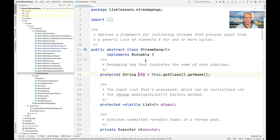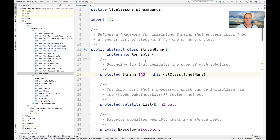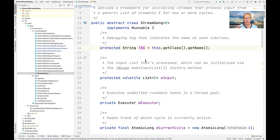This is where object-oriented programming makes its entrance. Object-oriented programming is extremely good at dealing with structure, and that's what we're going to leverage here. We're going to have an abstract class called StreamGang. This is the base of the framework.